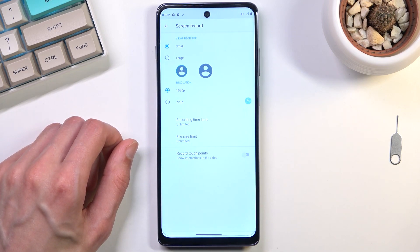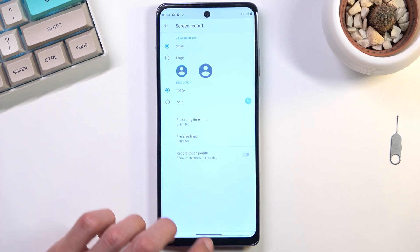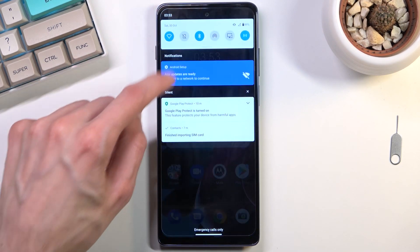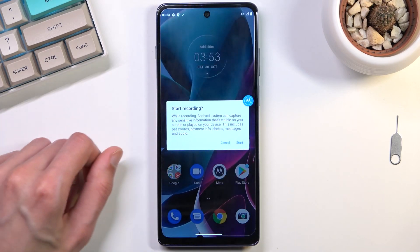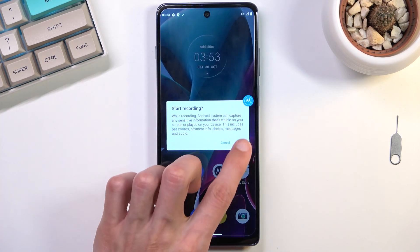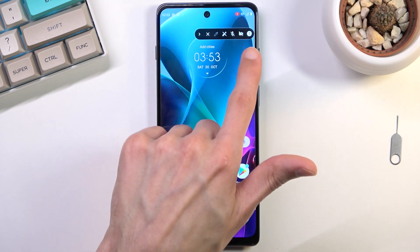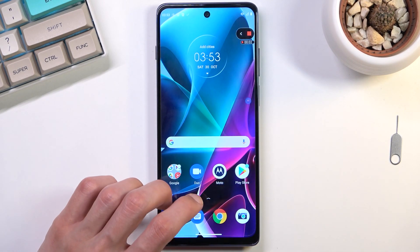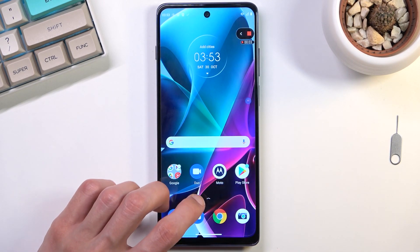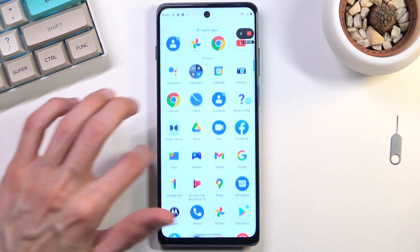To be fair, the settings that are set by default seem to be fairly okay, so let's close this and find the toggle once again. Tap on it, select start, and this will start recording after three seconds. There we go — it does give you a vibration to signify that it is now recording.